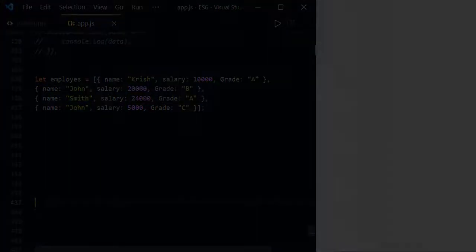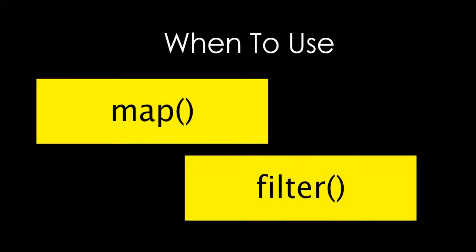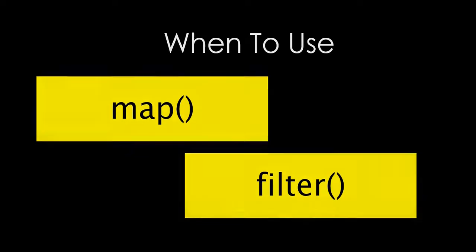Hey guys, it is very important to understand when to use map and filter method of an array in JavaScript. Let's discuss and understand them in layman's terms.